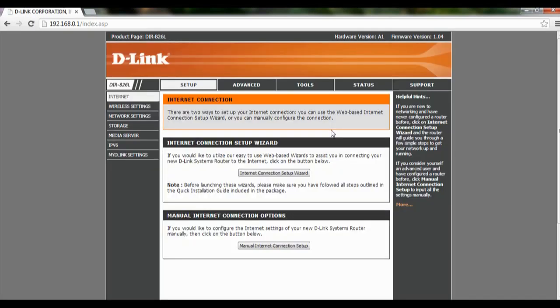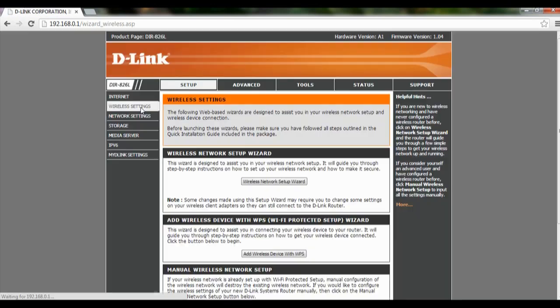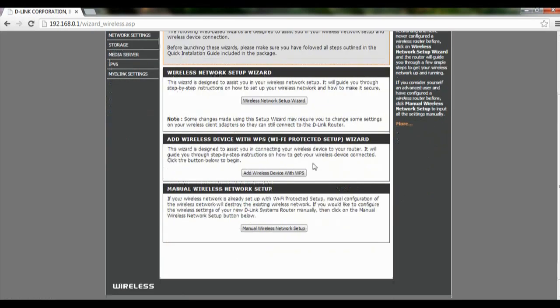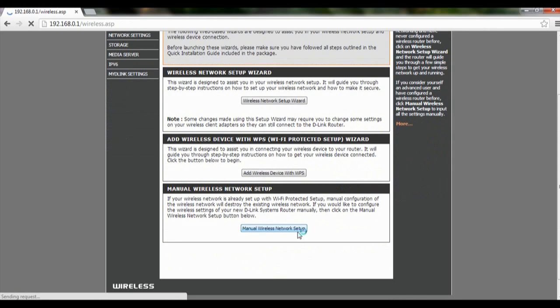After which, we click on wireless settings. Scroll all the way down to manual wireless network setup.